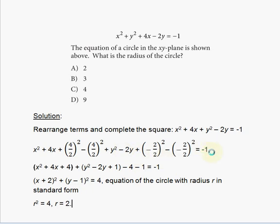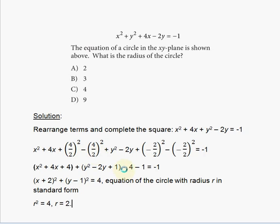Now we simplify: x squared plus 4x plus 4 — because 4 divided by 2 is 2, and 2 squared is 4 — then y squared minus 2y plus 1 — because negative 2 divided by 2 is negative 1, and negative 1 squared is 1. The subtracted values give us minus 4 minus 1, so the right side becomes negative 1 minus 4 minus 1.